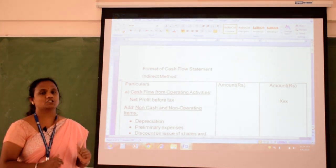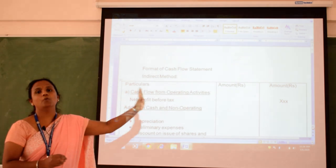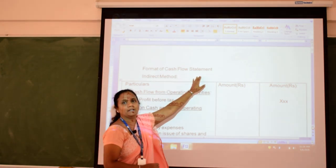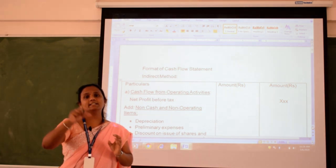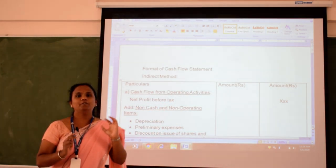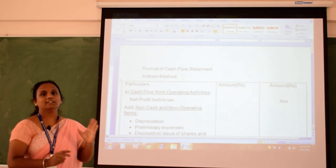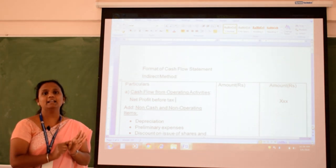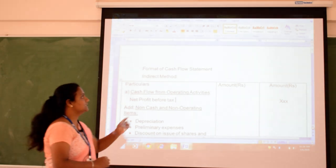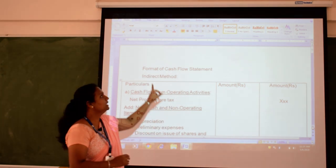Marketable securities are those that can be easily converted into cash — for example, money market instruments such as treasury bills of one day to 182 days. So cash includes: liquid cash in hand, bank balance, and marketable securities. Next, what is flow? Flow means change — the changes that happen in cash. And statement means documentation of whatever changes happen in cash.